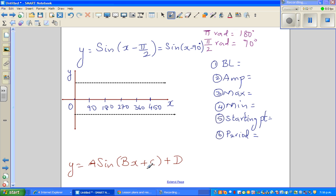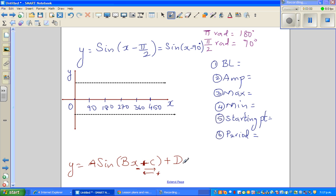C tells you the horizontal shift — whether the graph has moved to the right or left. As with a parabola or cubic equation, if it is plus C it has moved to the left, and if it is minus C it has moved to the right. D tells you the baseline — whether the graph has gone up or down.